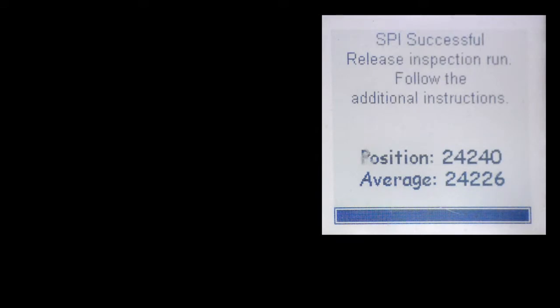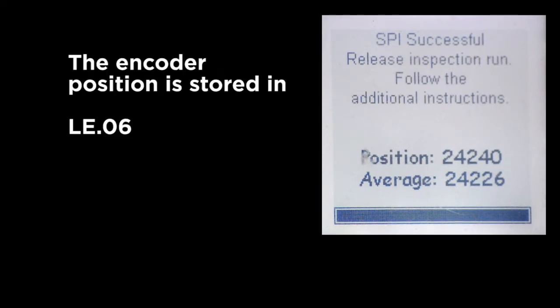When complete, the drive will indicate success and show the last position. It'll take an average of all those positions and save that position into the LE06 encoder pole position parameter.